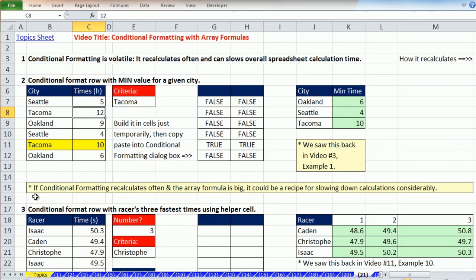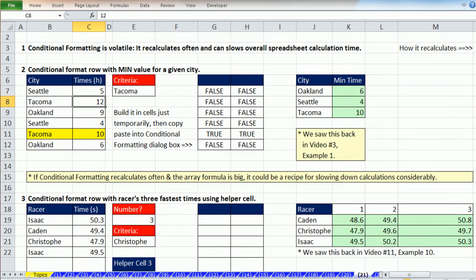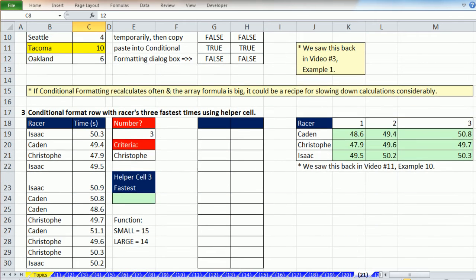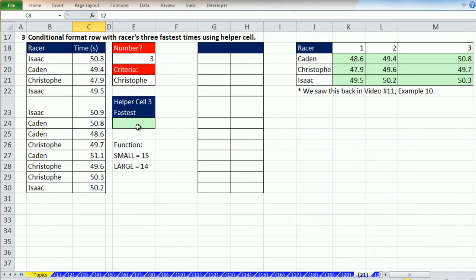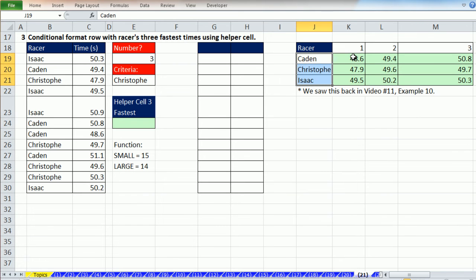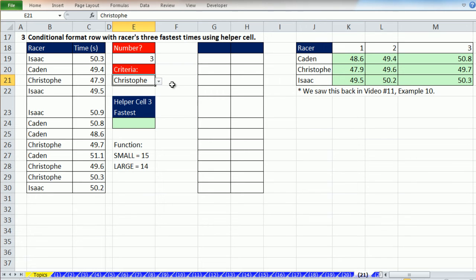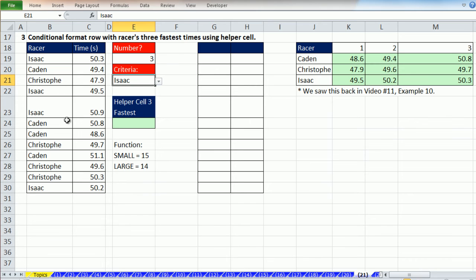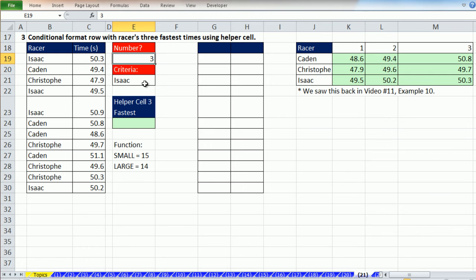Now, again, as we mentioned, if Conditional Formatting recalculates often and the array formula is big, it could be a recipe for slow calculations. So let's look at another array formula. But let's use a helper cell. This example, we have some racer's names and the times. And back in video 11, example 10, we saw how to list each racer's name and always extract the top three. For the Conditional Formatting, I'd like to be able to select a racer's name and automatically have their top three highlighted, the entire row. Not only that, but if I change this, I want to just see the first, the second, or the third.